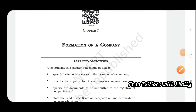Chapter 7 is about the formation of a company. We have learned in previous classes that there are different forms of business organization like sole proprietorship, partnership, joint Hindu family, or company. Here we are studying about the formation of a company.